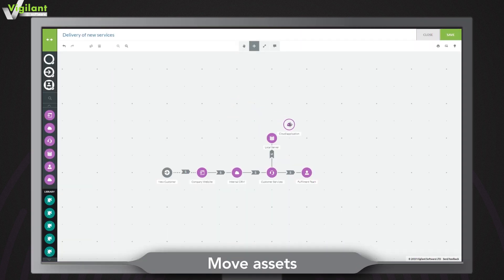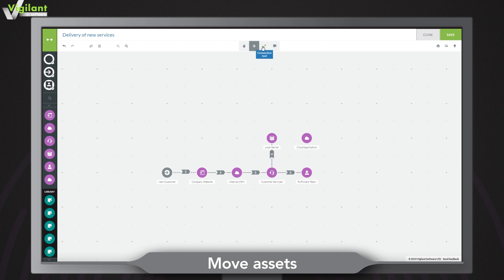Easily move assets around your map with the move tool and quickly create data transfers between two assets using the transfer tool.